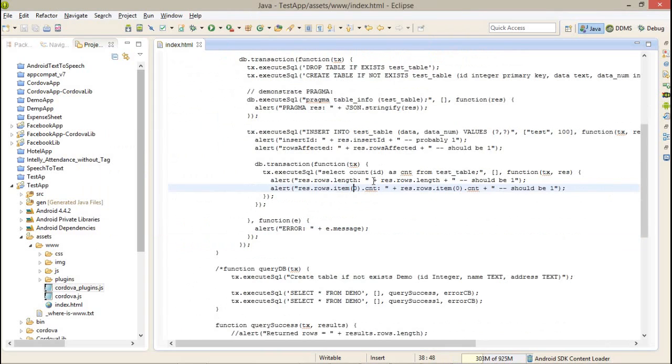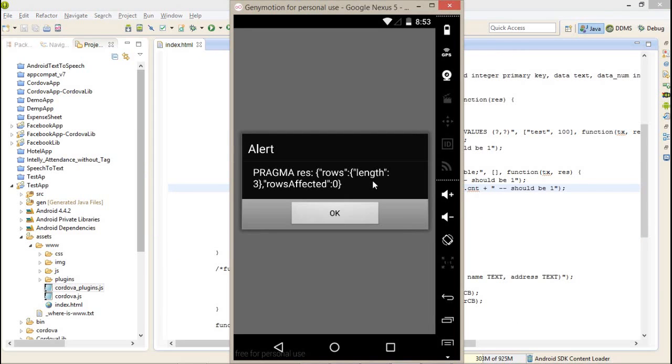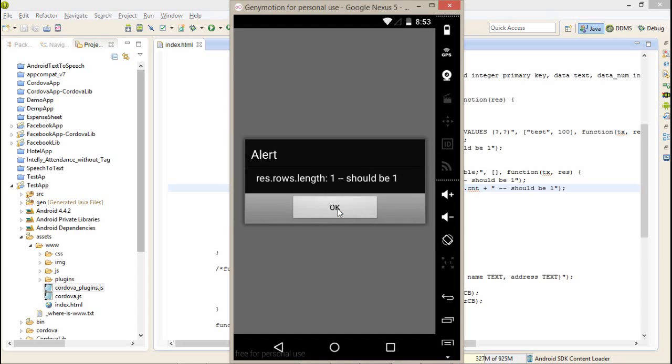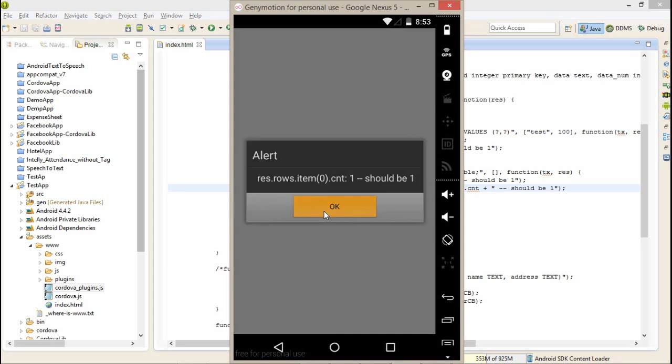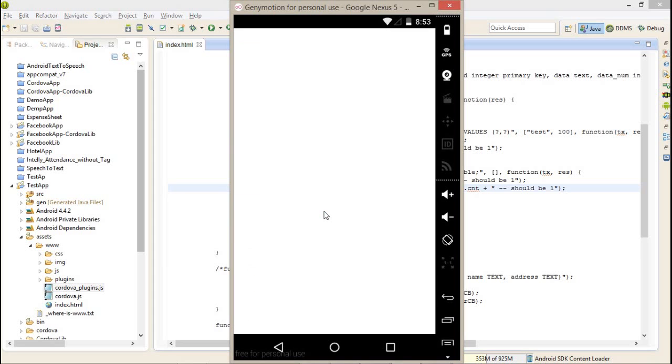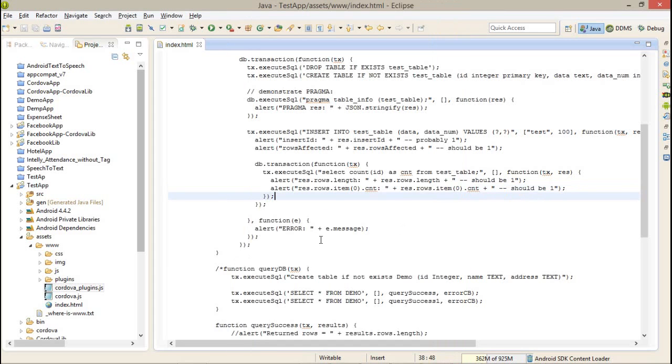In which we have 3 records, rows affected 0. Rows dot length is 1, rows dot item 0 CNT is 1.